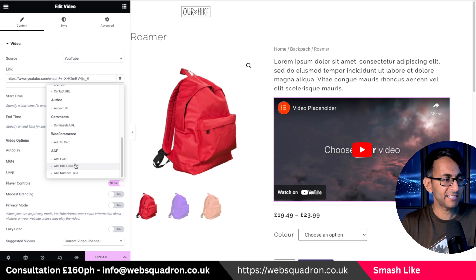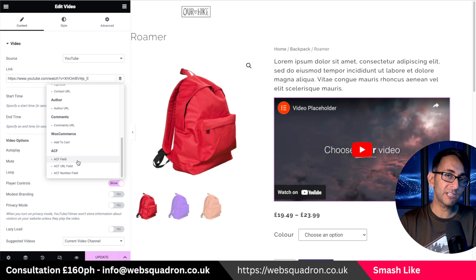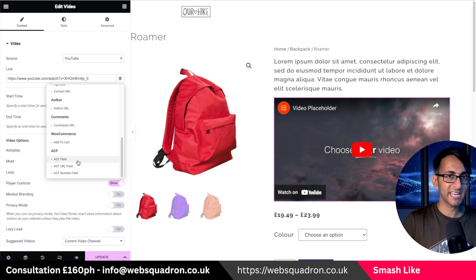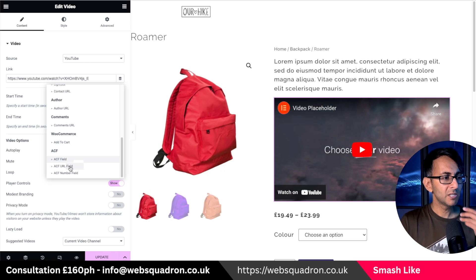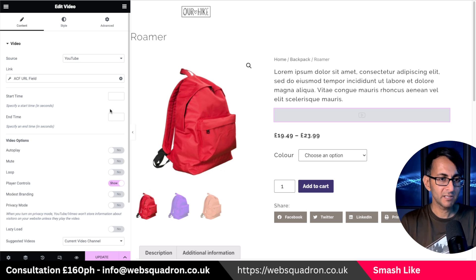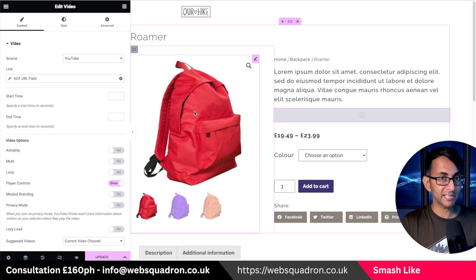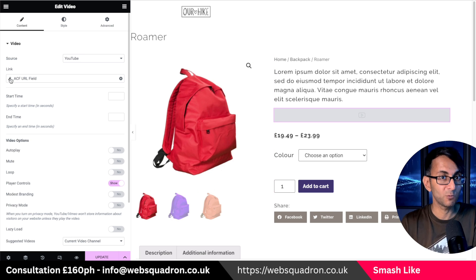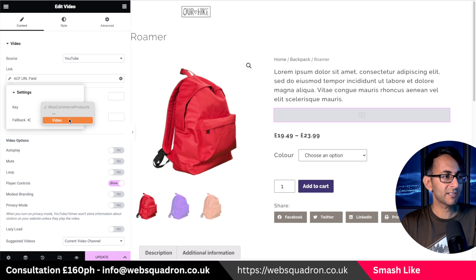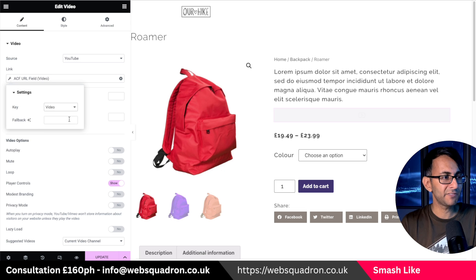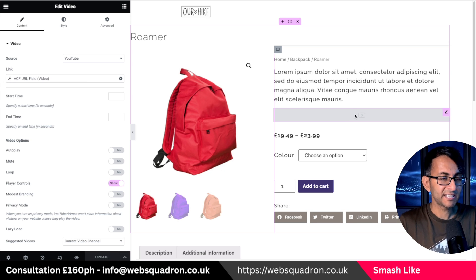Scroll down until you get to ACF. You could set this up as a text area or text field and it can technically still work, but I set it up as a URL field. Click that, and it's not going to bring anything across yet because I've got to tell it which field exactly. Click the spanner or wrench, then say 'give me the video' field. That is now activated.